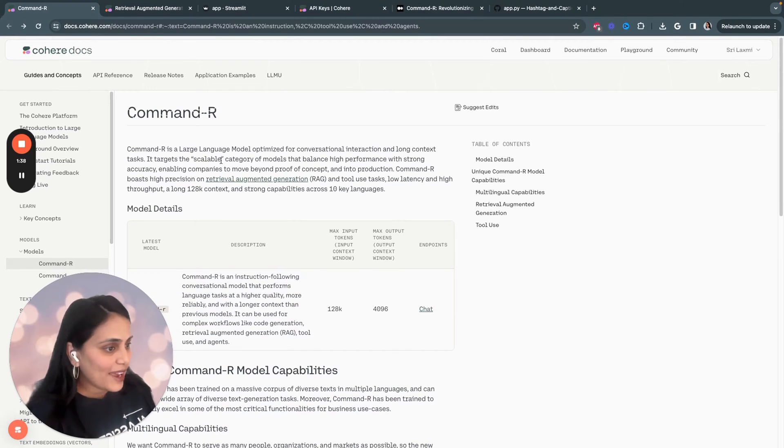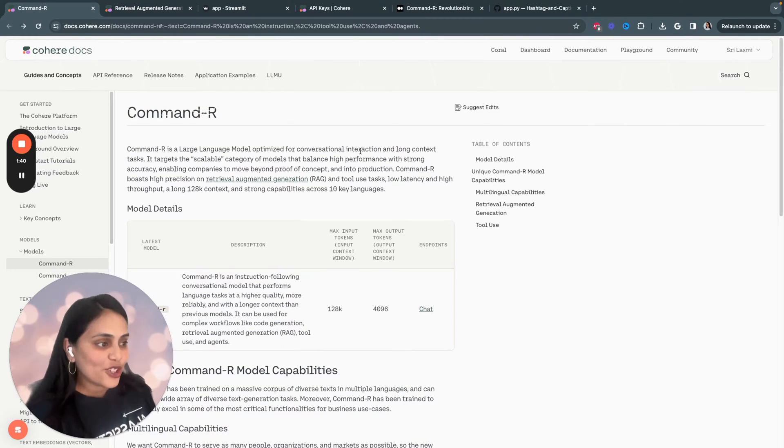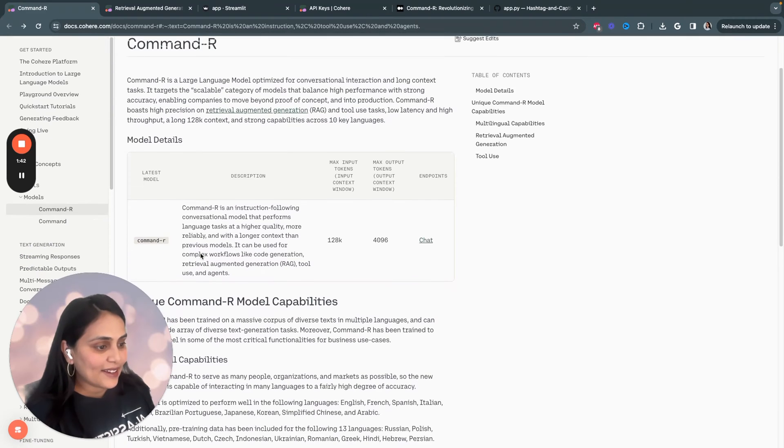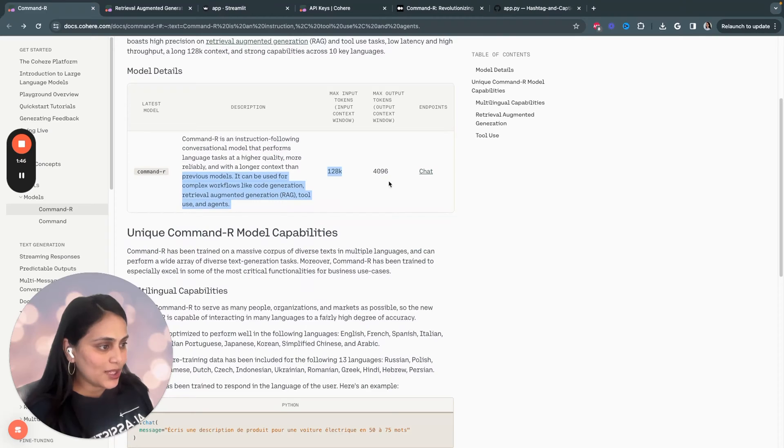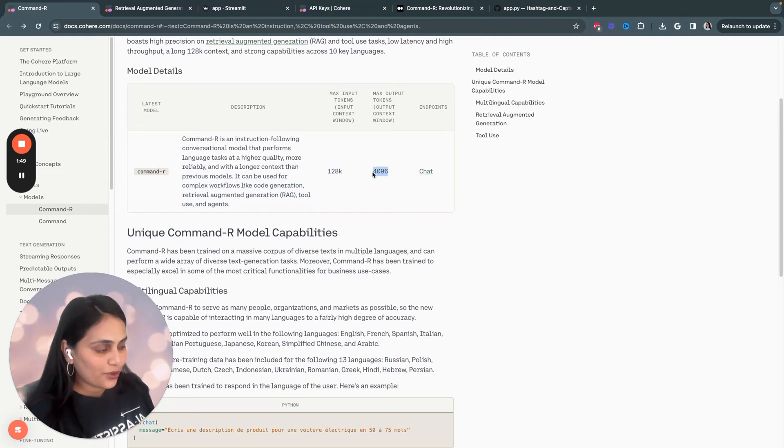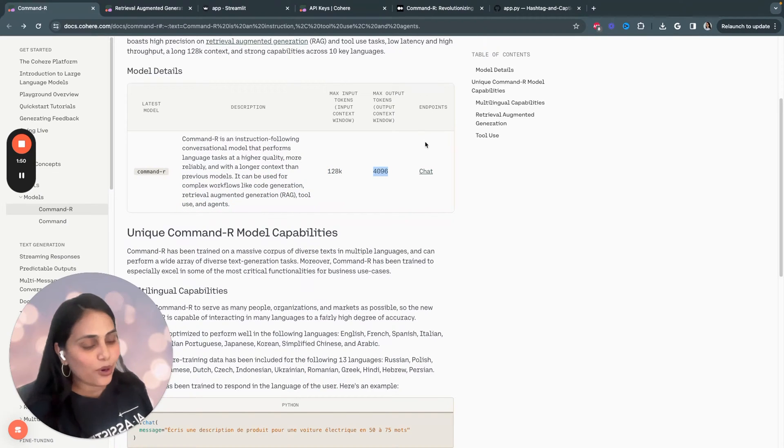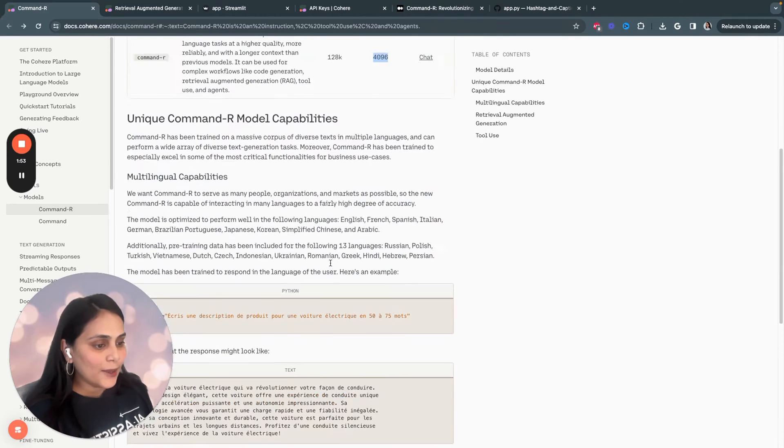Let's have a quick look into Command-R capabilities. Command-R is a language model optimized for conversational interaction and long-context tasks. It has context of 128k tokens and maximum tokens output is 4096. And the endpoint we'll be using today is chat.